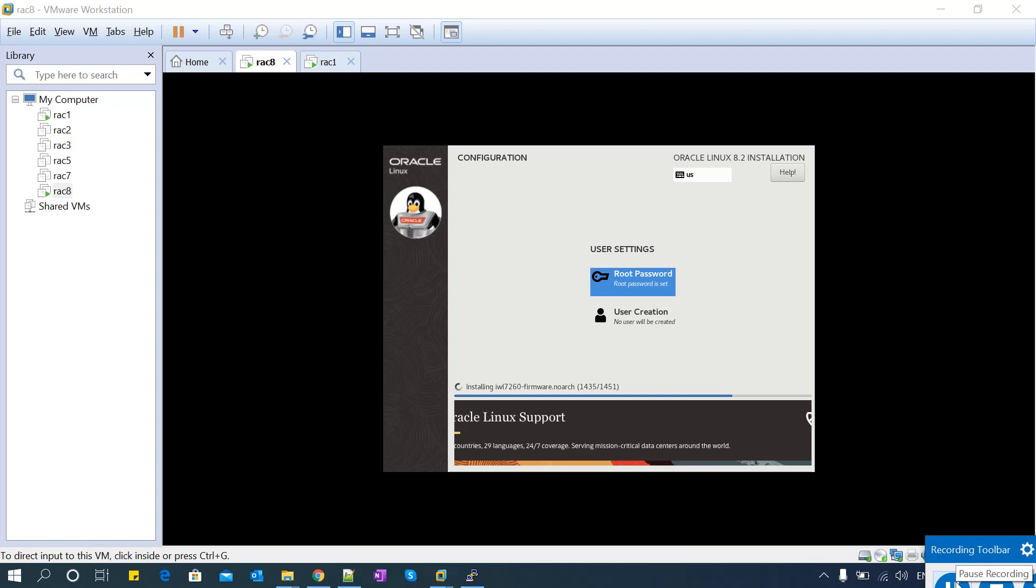Okay, here you go - installation of all the RPMs is almost done.